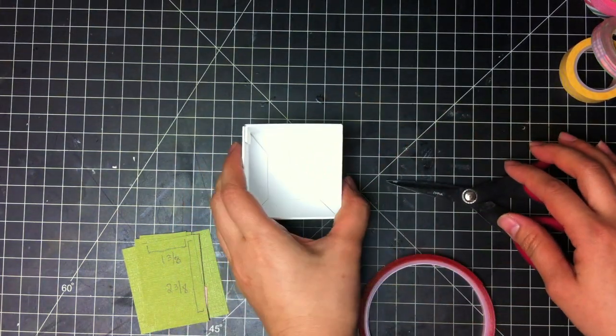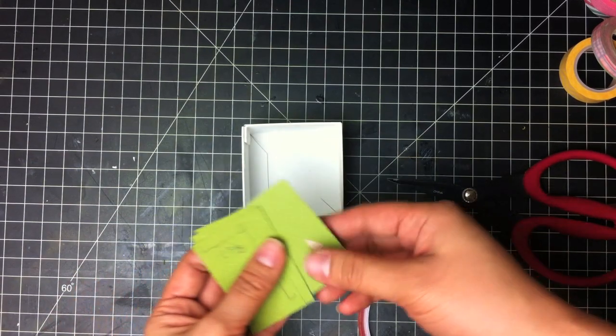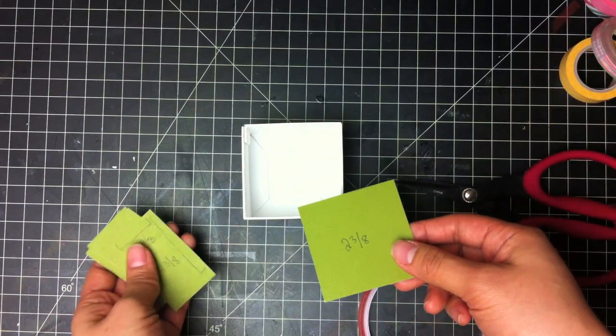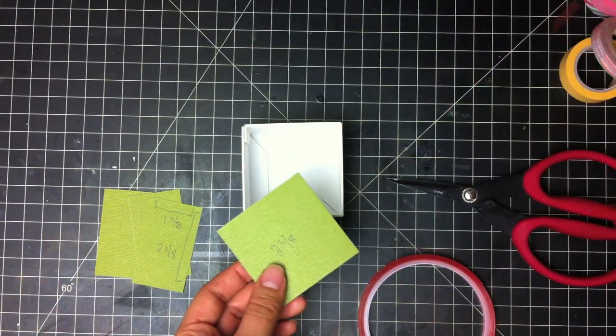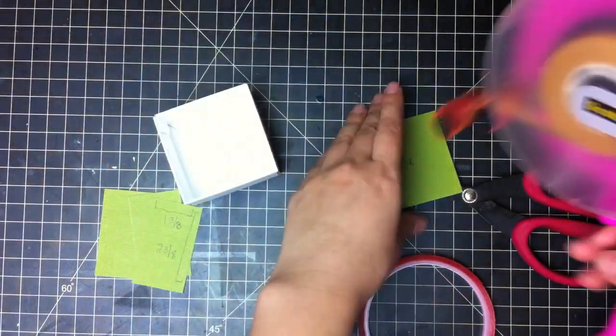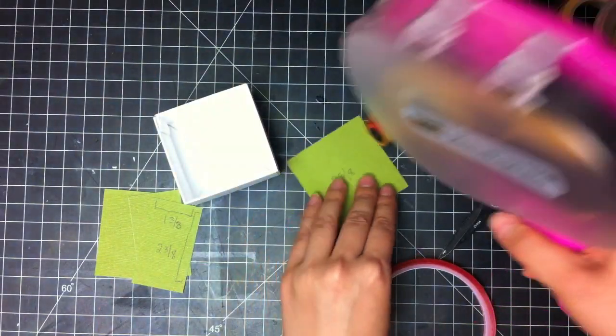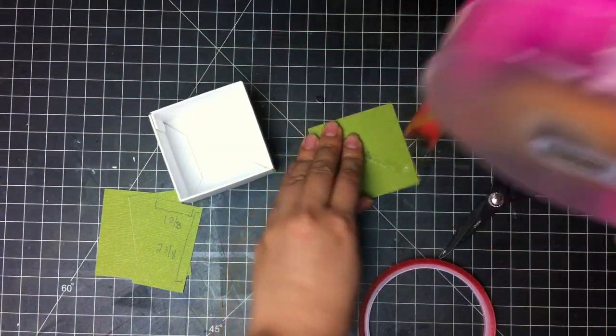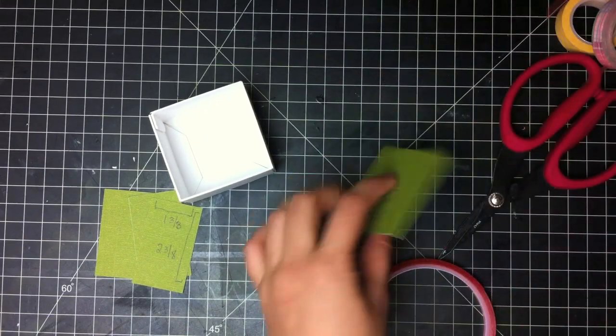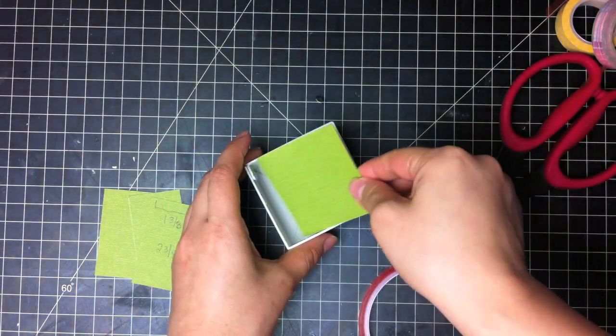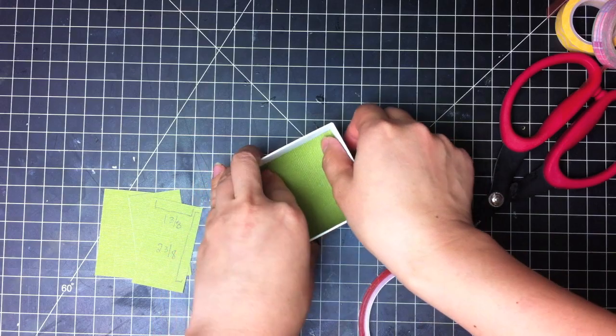Once they're assembled, now you can have the kids add the pattern paper on the inside with their glue. Or if they're comfortable using your adhesive gun, you can do that as well. I'm just going to lay down some cardstock.